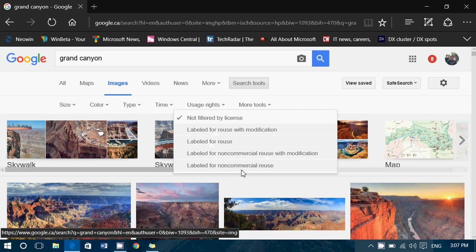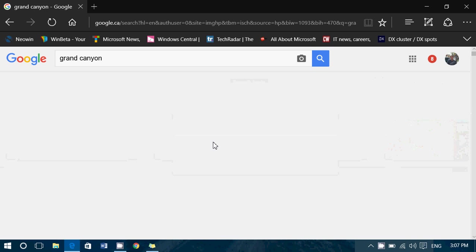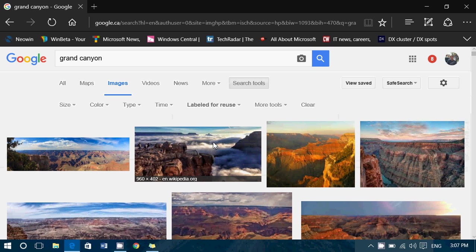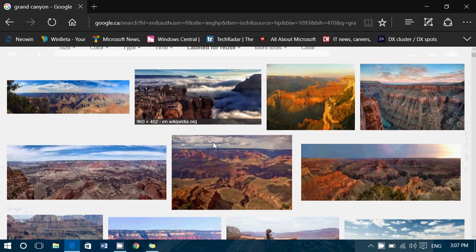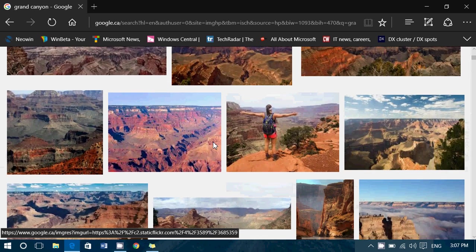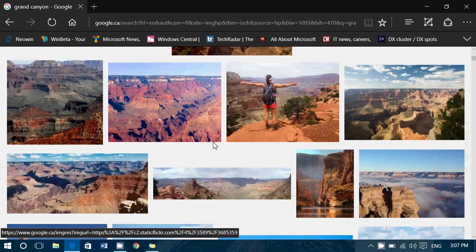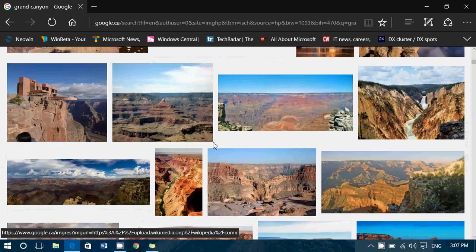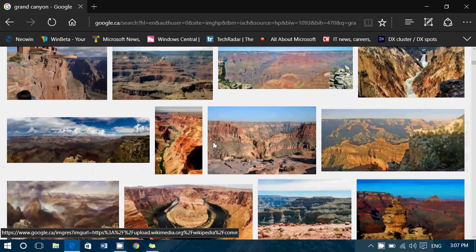So basically, if you have labeled for reuse, it means you can use that picture in your blogs and a YouTube video. And it's okay. You have the right to do so.